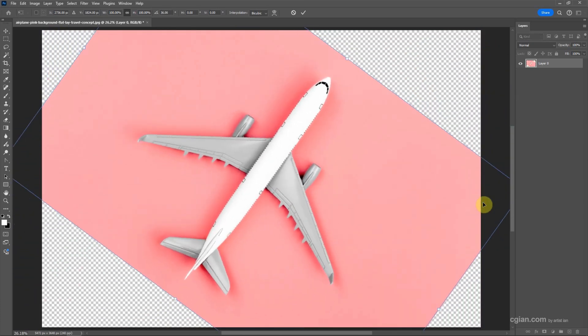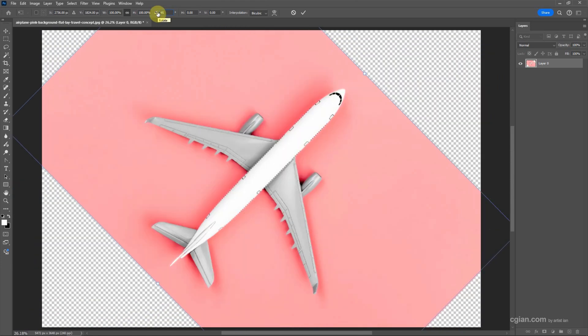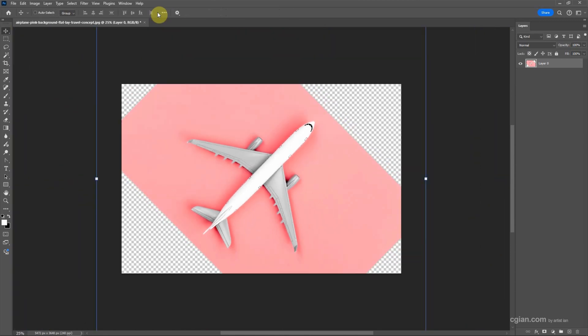Or we can use the toolbar to enter the value, for example 45 degrees, and then press Enter to apply it. I use Ctrl+Minus to zoom out smaller.